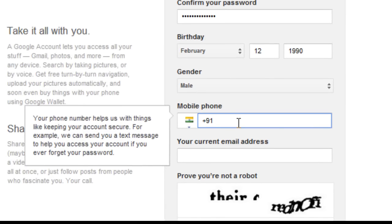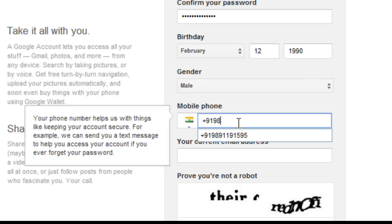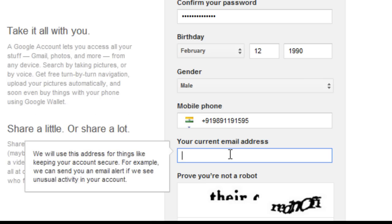If someone is trying to use your account or if it gets hacked, you can reset the password with the help of this mobile phone — a confirmation code will be sent to you. Later I will show you how to reset your password and how to enhance the security of your email account in the next video. So let me put the mobile phone number in here.